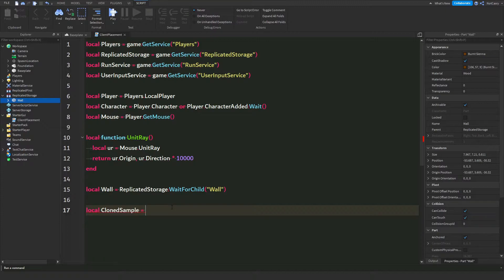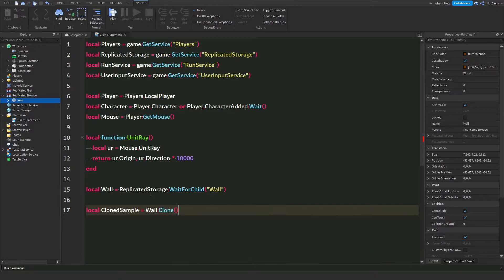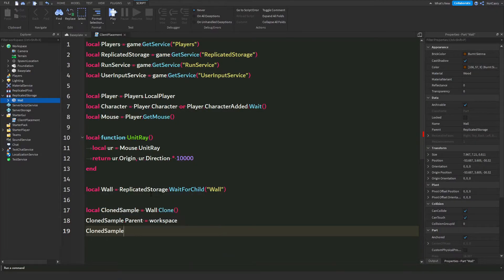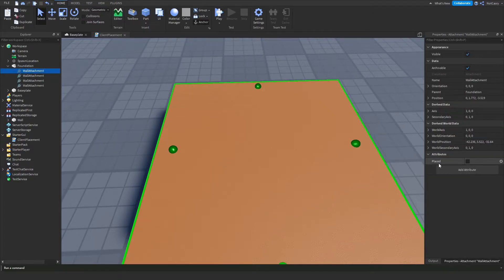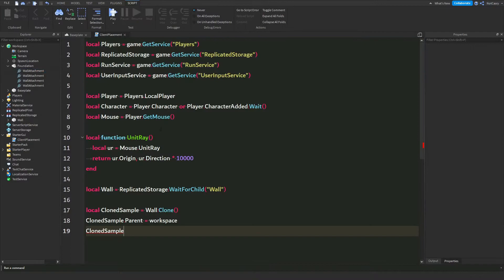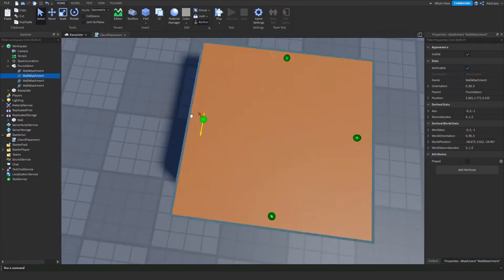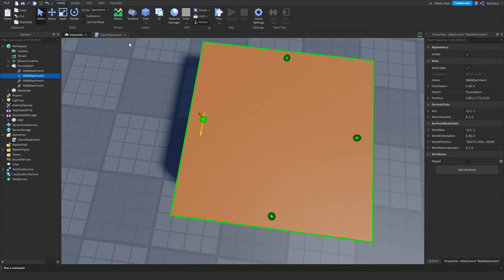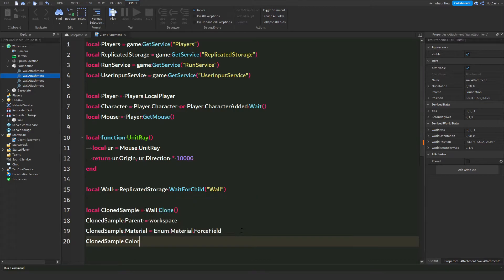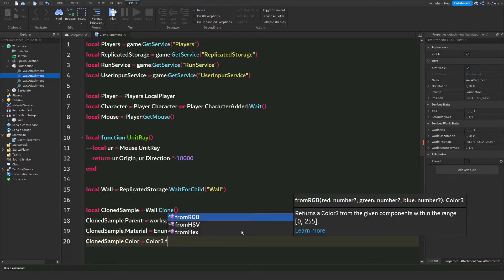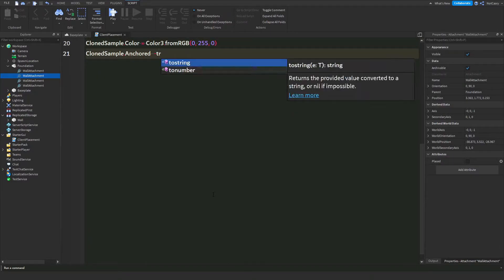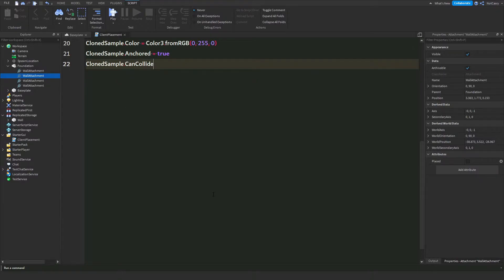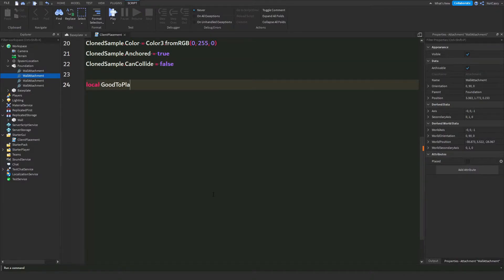Next you're gonna define the wall, and then you're going to do wall clone — clone the sample part into the workspace. Before we actually do the program, make sure in every attachment there is a boolean attribute called 'place'. Also set all of its base materials to Enum.Material.ForceField, set the color with Color3.fromRGB.